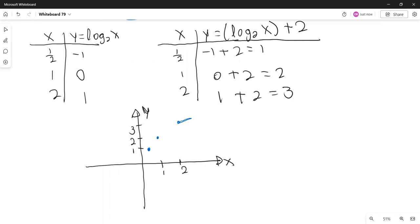This is the graph of y equals logarithm with base 2 of x shifted 2 units upward. The y-axis is still going to be the vertical asymptote.